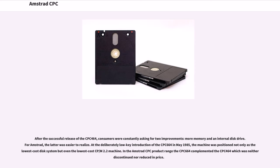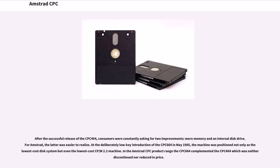After the successful release of the CPC-464, consumers were constantly asking for two improvements: more memory and an internal disk drive. For Amstrad, the latter was easier to realize. At the deliberately low-key introduction of the CPC-664 in May 1985, the machine was positioned not only as the lowest-cost disk system but even the lowest-cost CP/M 2.2 machine. In the Amstrad CPC product range the CPC-664 complemented the CPC-464 which was neither discontinued nor reduced in price.